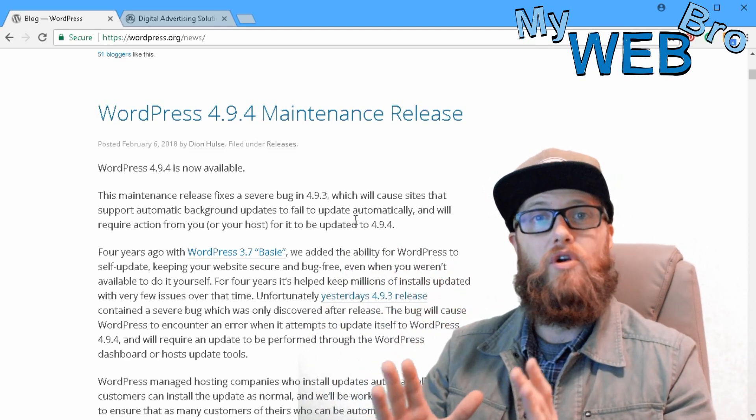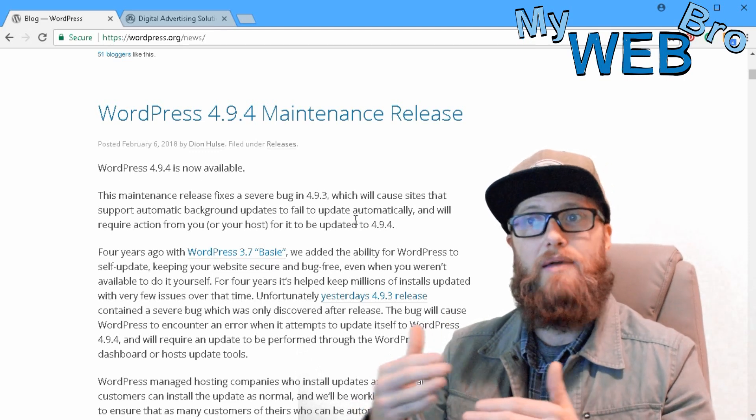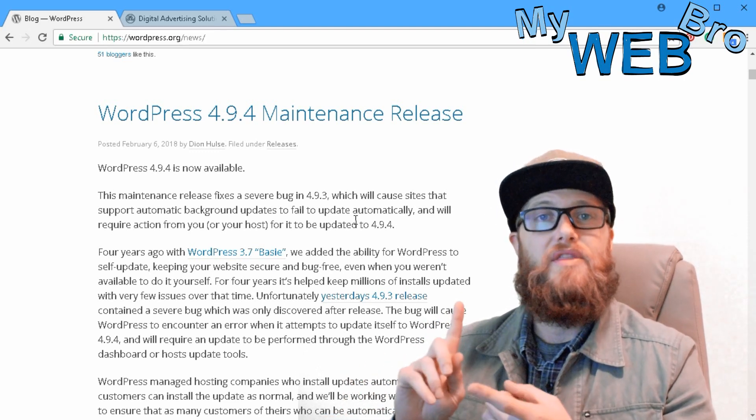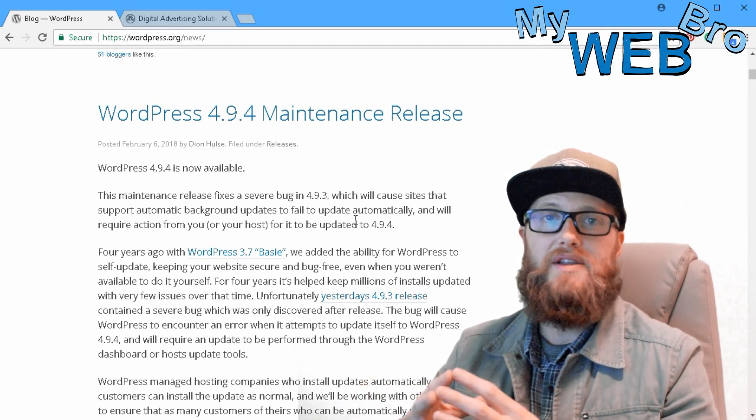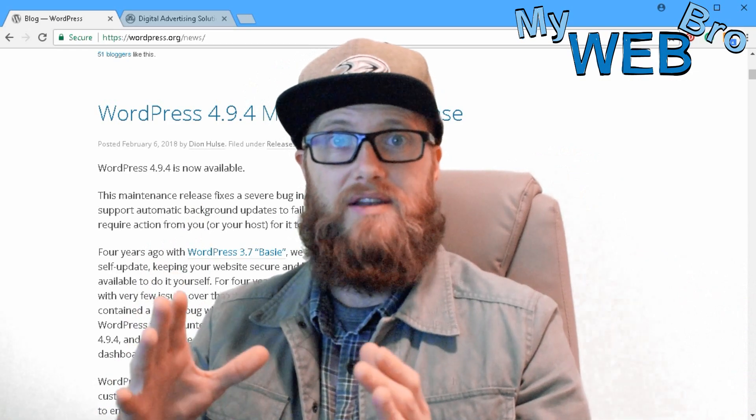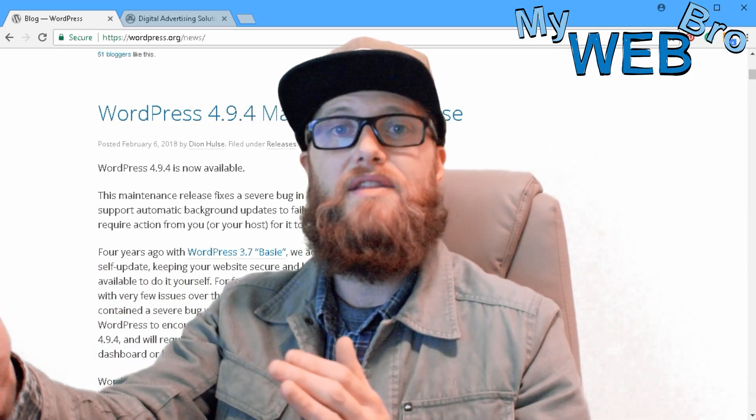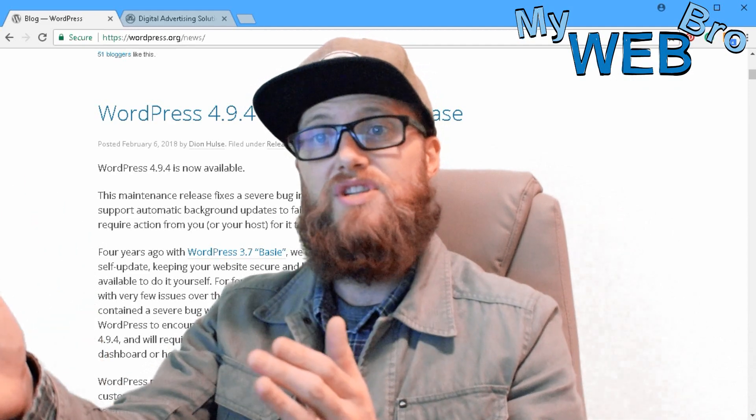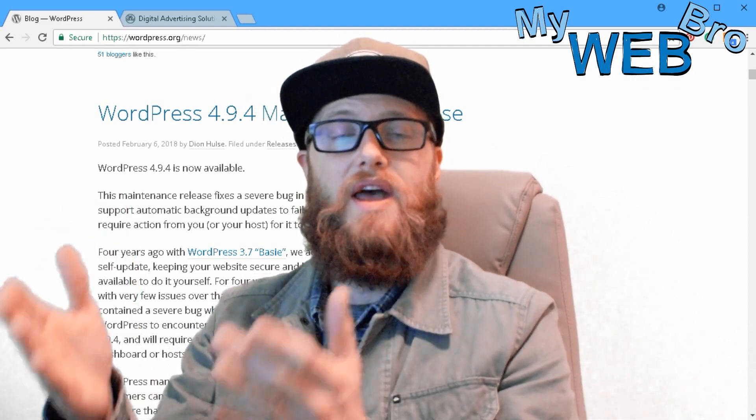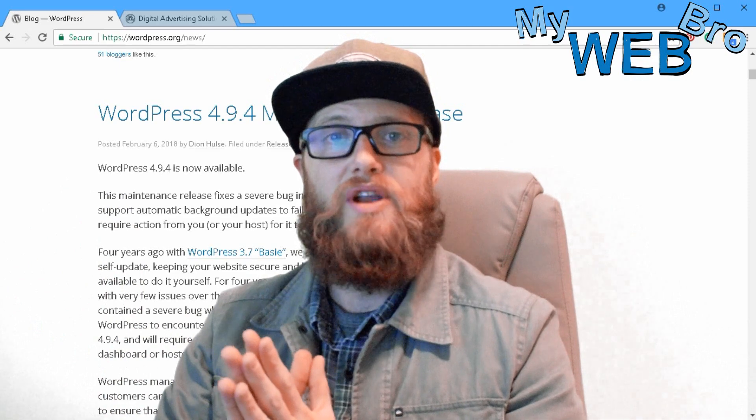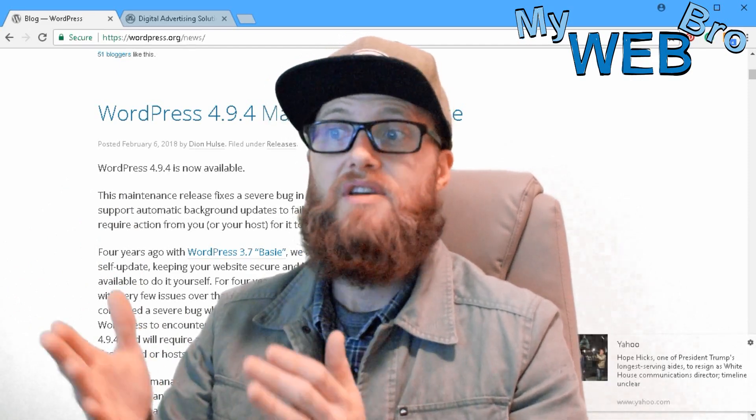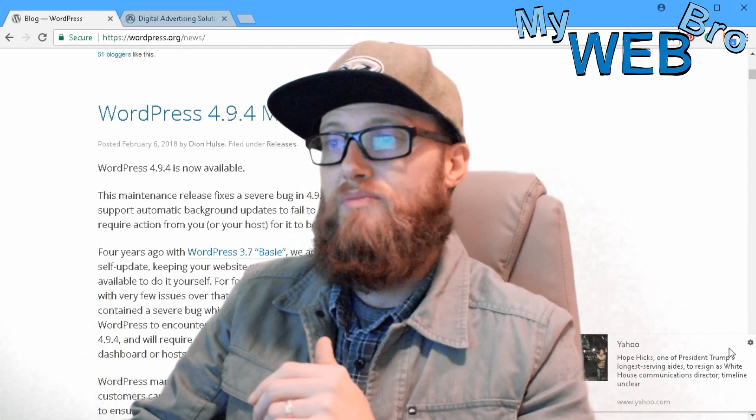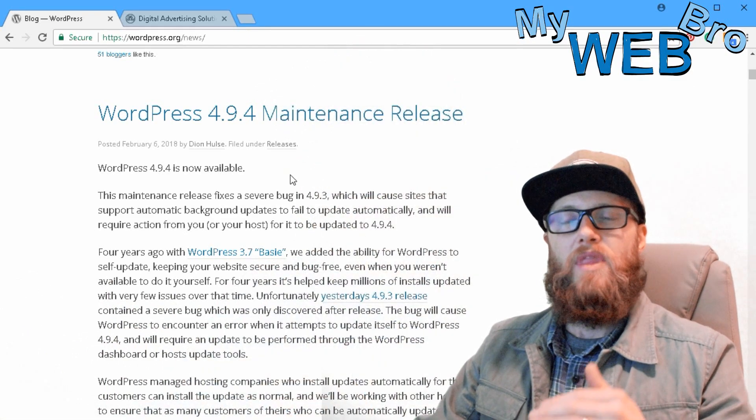Then what you're gonna have is a lot of WordPress builds stuck in this old version, unable to automatically update, that will not be benefiting from security and maintenance updates. So I anticipate, today is the 28th day in February 2018, give this three or four months and you're going to have a lot of WordPress websites that are penetrated with hacking and other security flaws because they're not automatically updating like they should be.